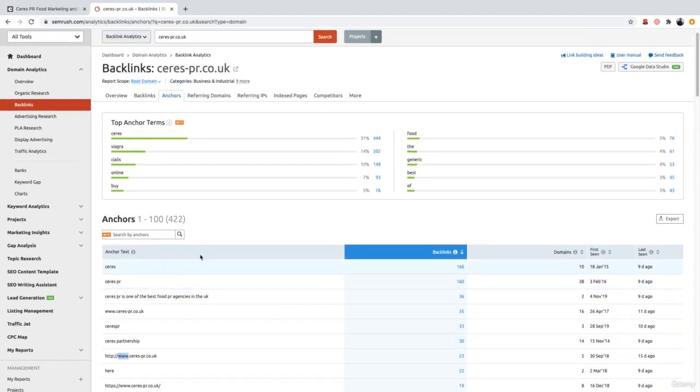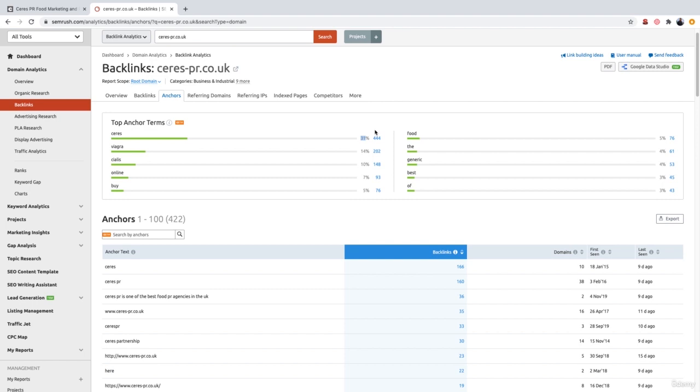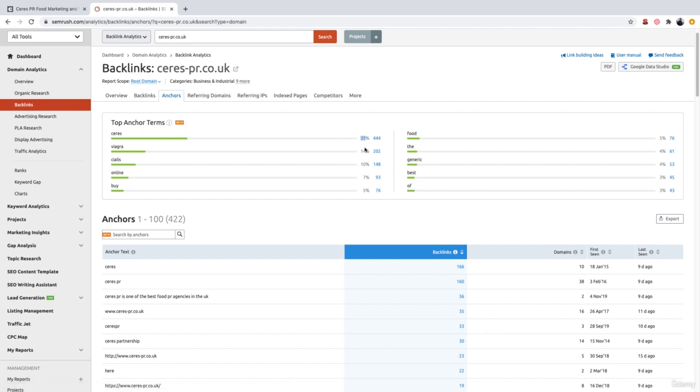Now, if we go over to the top where it says top anchor terms, this will actually give us an overview of all of the anchor texts this website has. So we can see that series again, which is a brand name, is mentioned 31% of the time, which is pretty much natural as it's a branded name. There's 444 links which mention series in the anchor text.